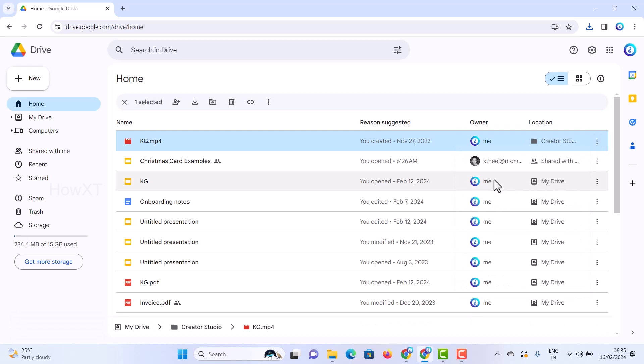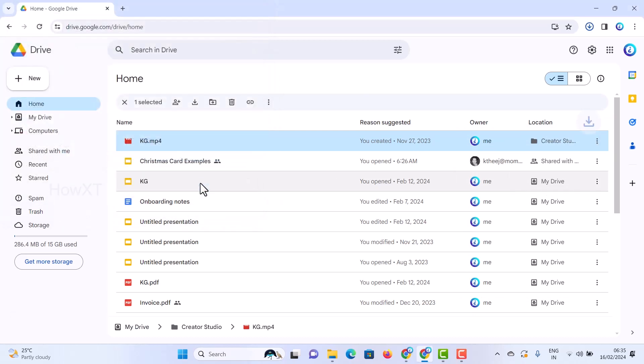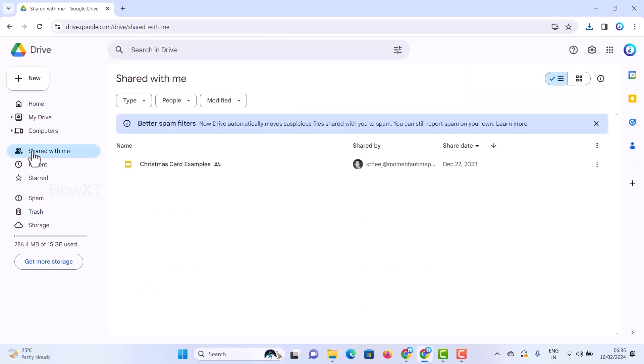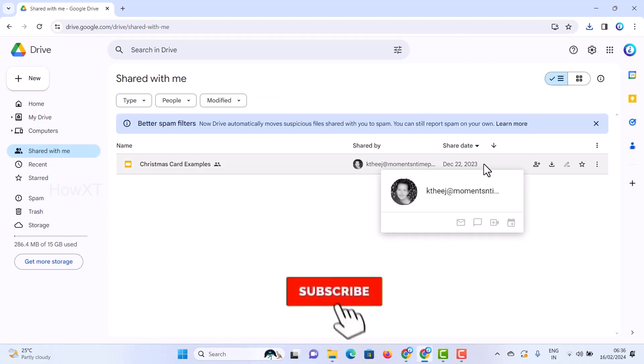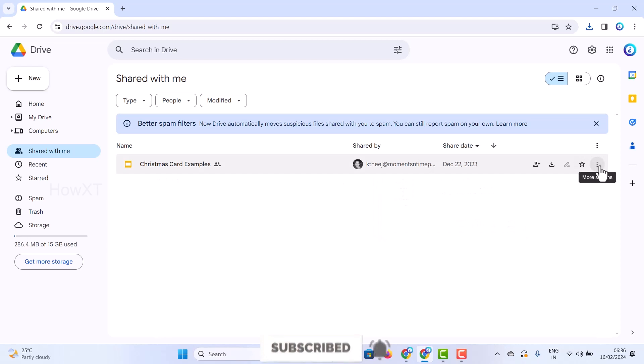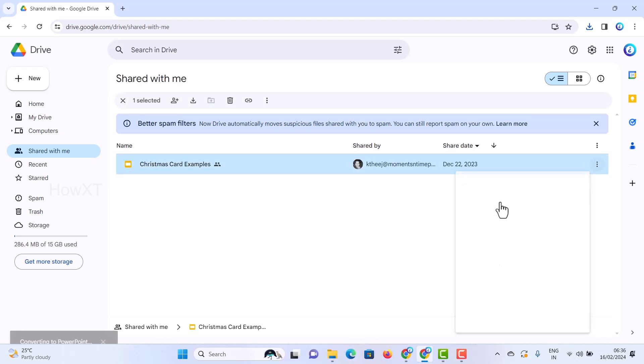For example, if someone has shared files with you and you want to download them, there will be 'shared with me'. Who shared will be there, the person who shared, when they shared and what it is. If you want to download, just click here to download.